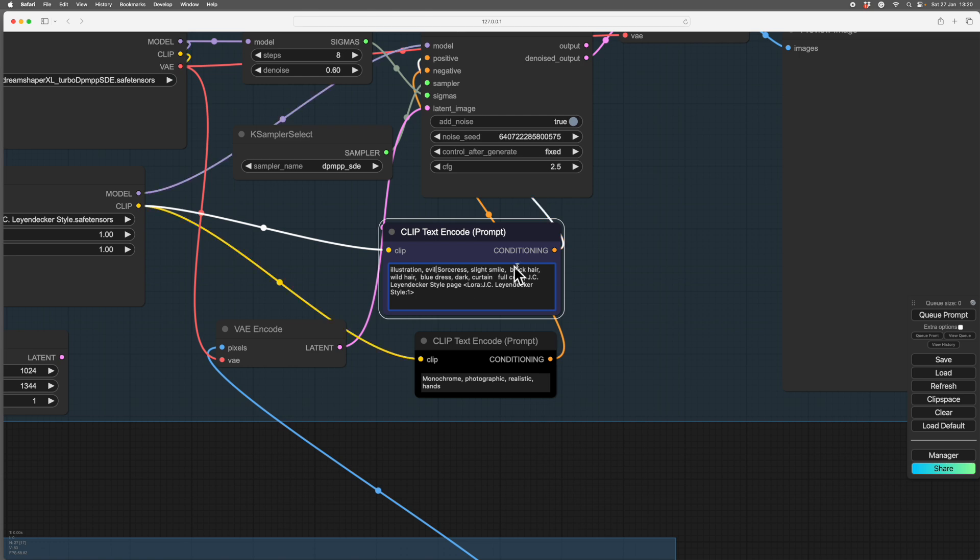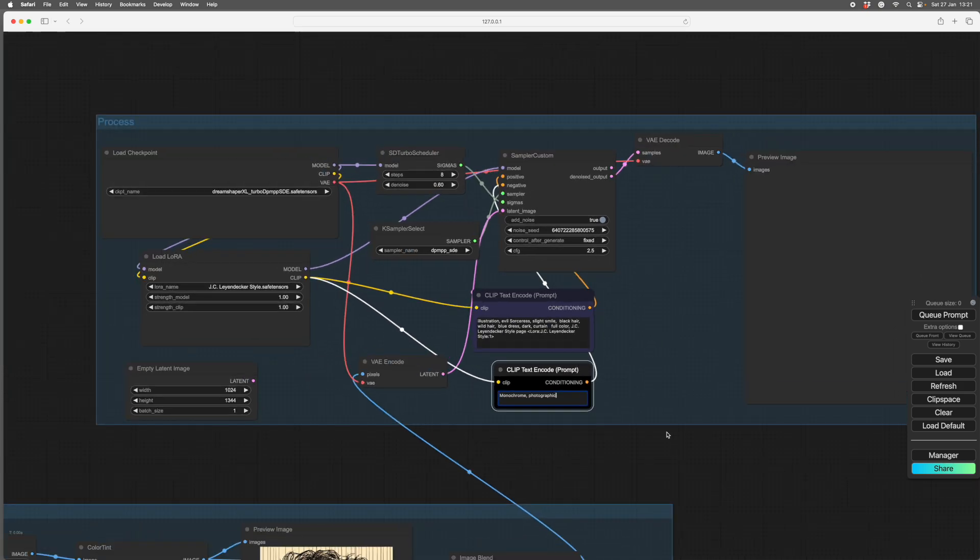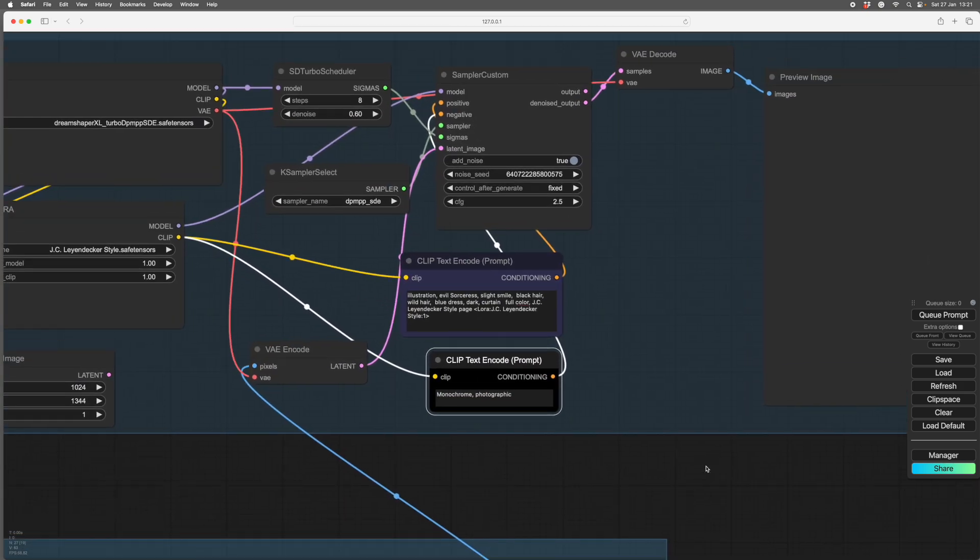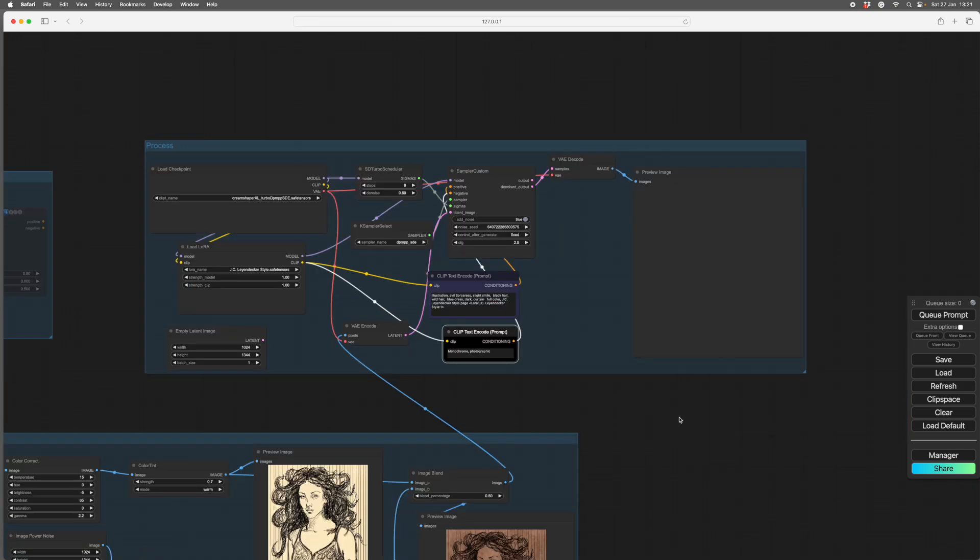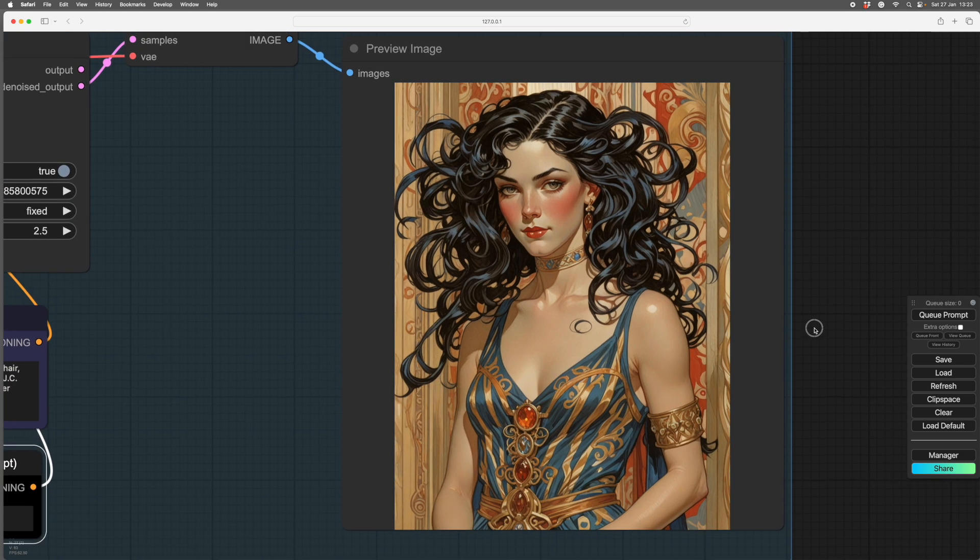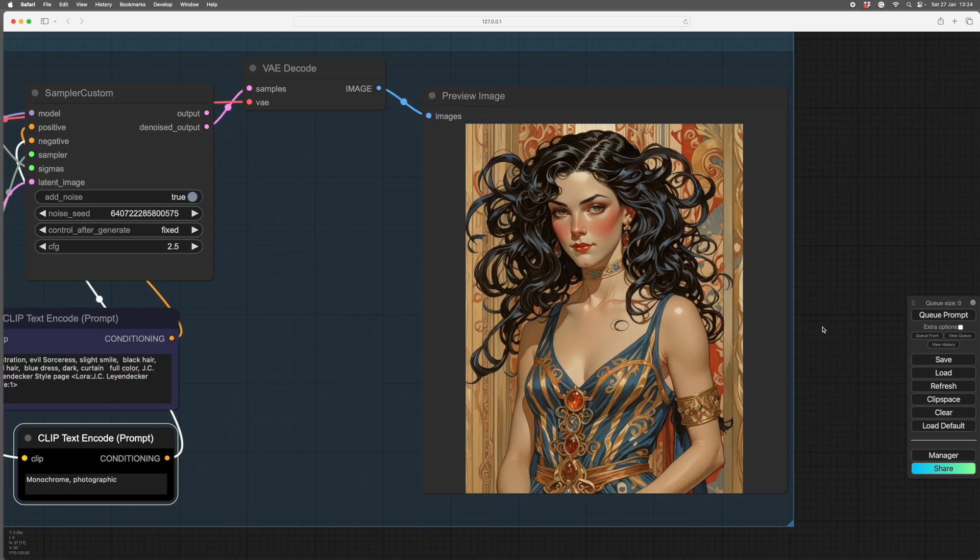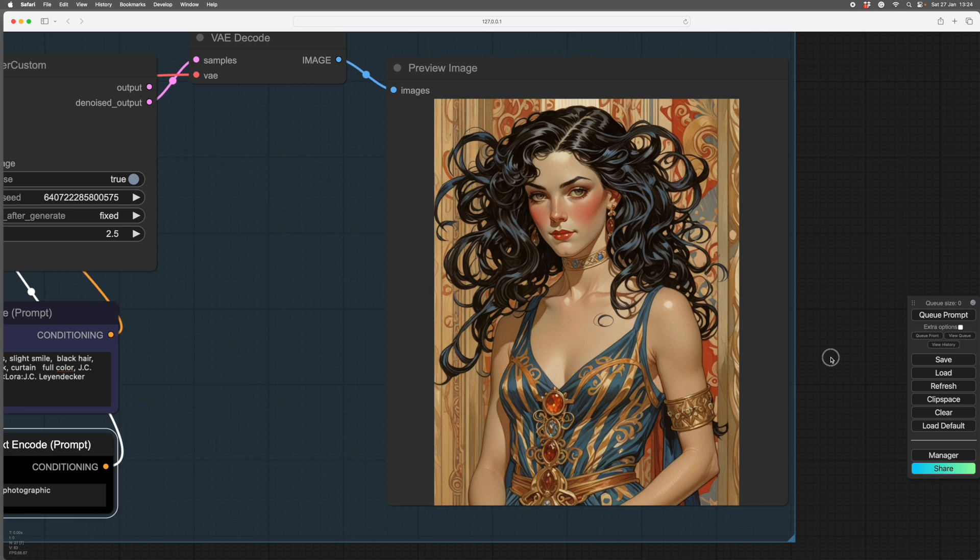Anyway, so there's an evil sauce dress, slight smile, black hair, wild hair, blue dress, dark and full color. And here I've got monochrome, which rather helps actually. We don't need realistic hands. There's no hands in it. So we'll take that out. But I was doing one previously that did have hands in it. So we'll prompt that and see what it does. And here she is back. Very hairy glitch there, but other than that, it all looks good. So as you see, that'll be quite a nice image.